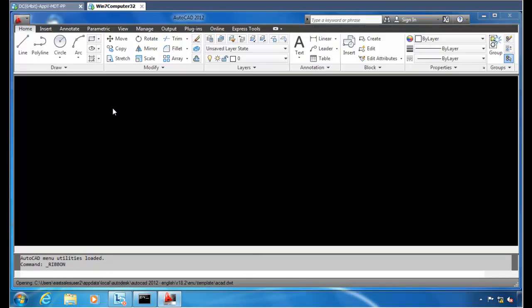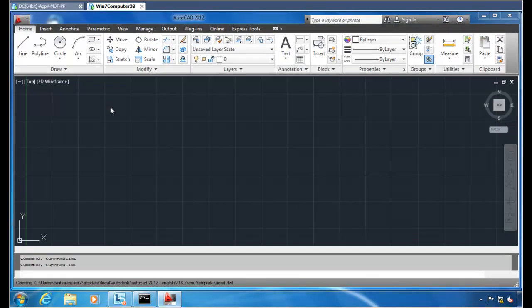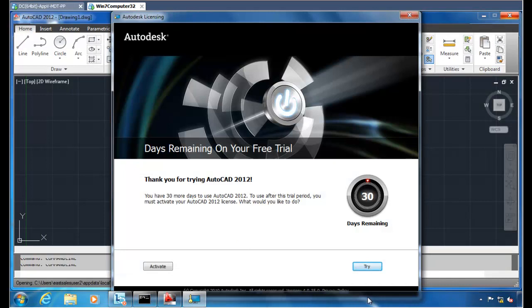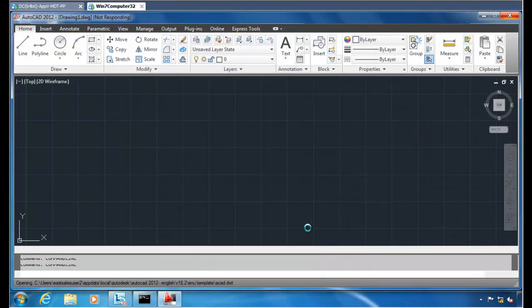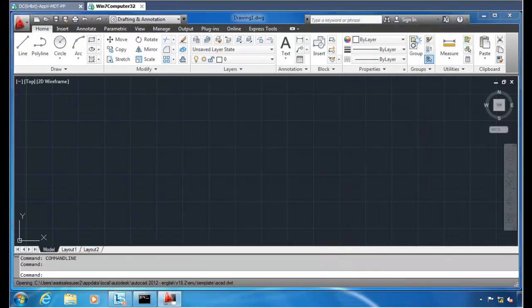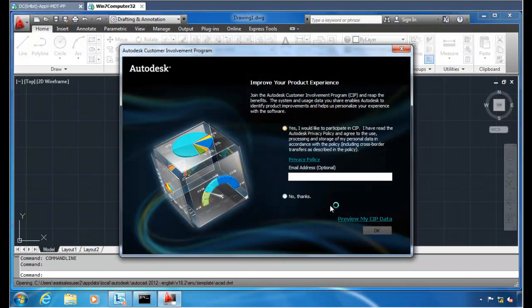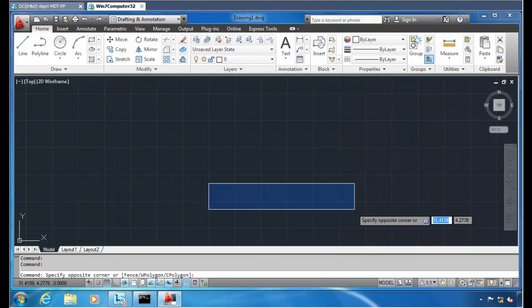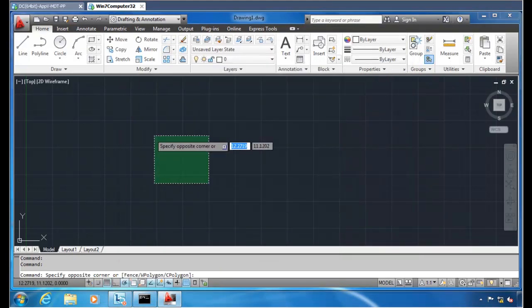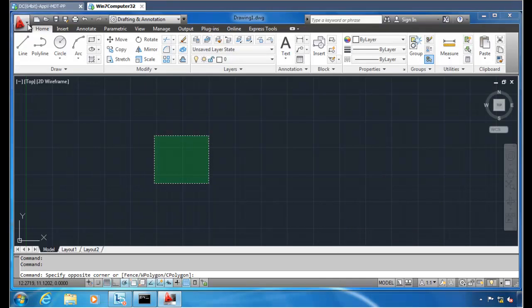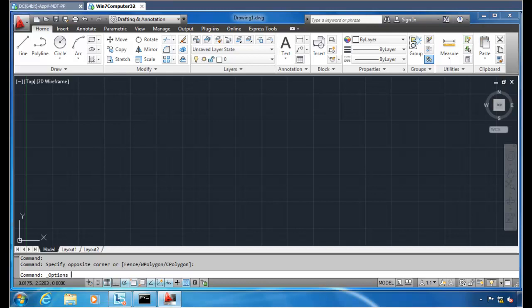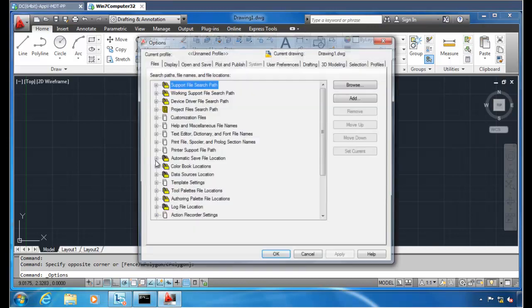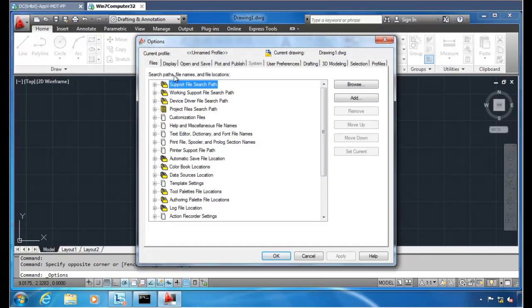All right, so we have AutoCAD running here. All right, so we've got AutoCAD running at this point now. We'll go back to the A here and go to Options. And let's see the magic happen.